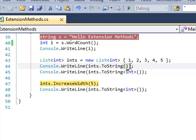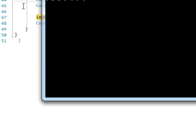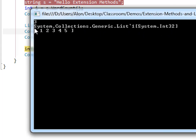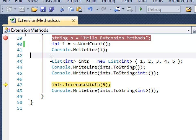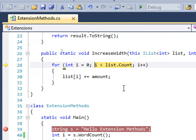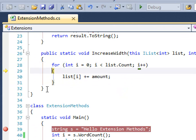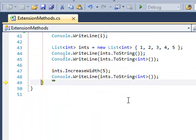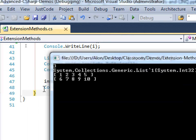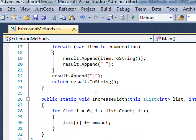By the way, on any class that doesn't have an explicit implementation of ToString, what you'll get is the class name — the type name. That was the first call showing this is a list of integers. Then we have ToString with the conversion to int, which prints them. And we're calling the extension method IncreaseWith, going through the list and changing each value.